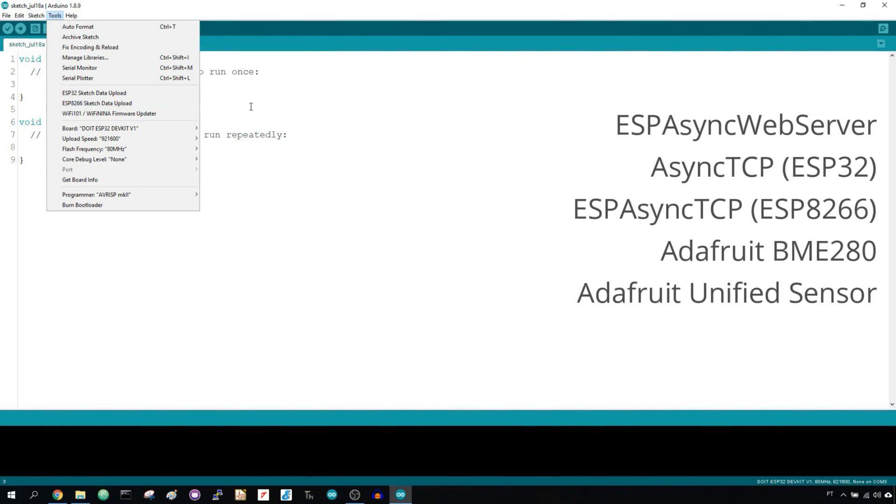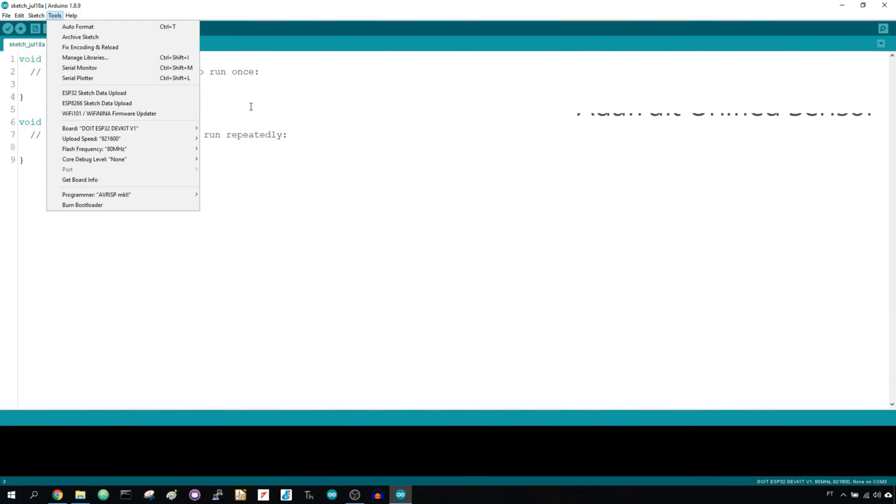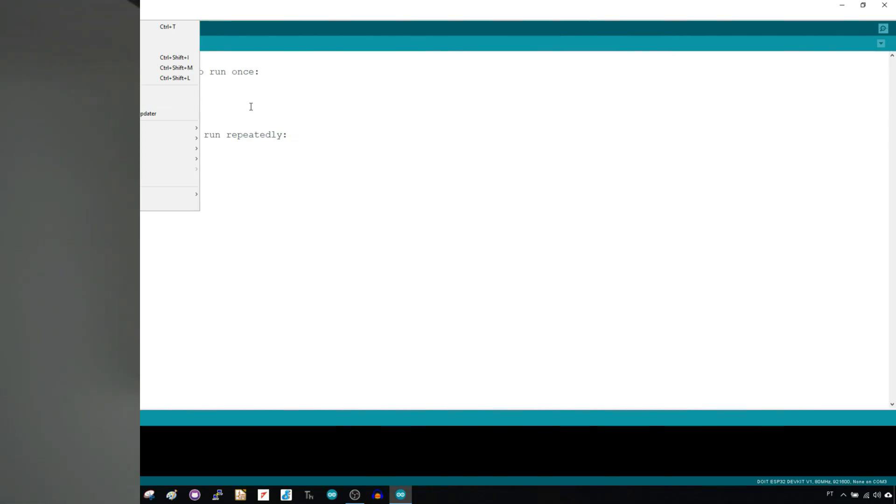We have a complete guide to help you complete each step below this video. After installing everything, you'll be able to compile your code and make the project work.